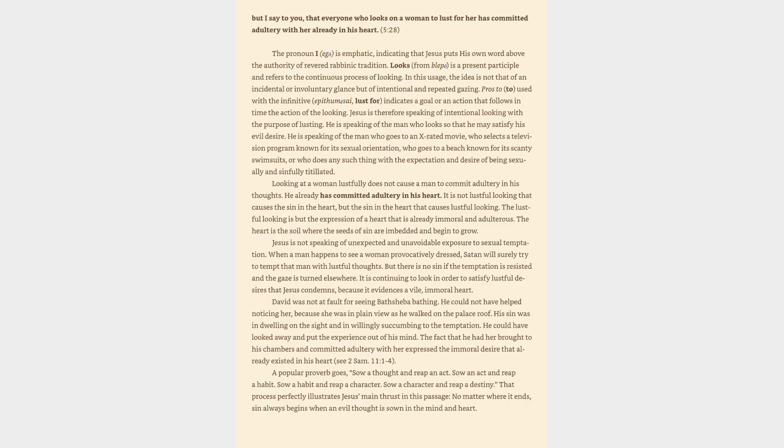A popular proverb goes, Sow a thought and reap an act. Sow an act and reap a habit. Sow a habit and reap a character. Sow a character and reap a destiny. That process perfectly illustrates Jesus' main thrust in this passage. No matter where it ends, sin always begins when an evil thought is sown in the mind and heart.